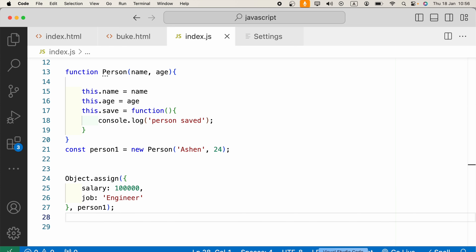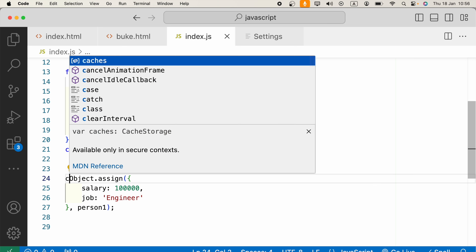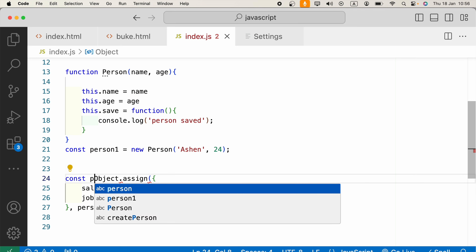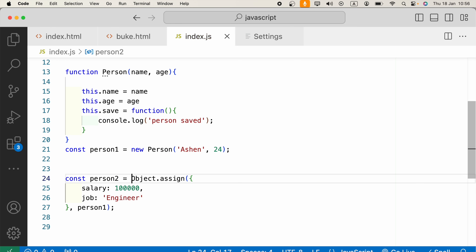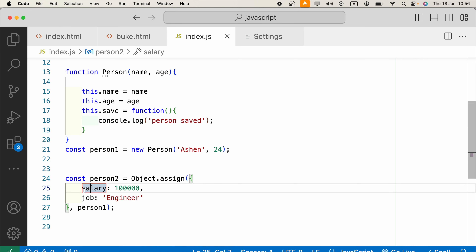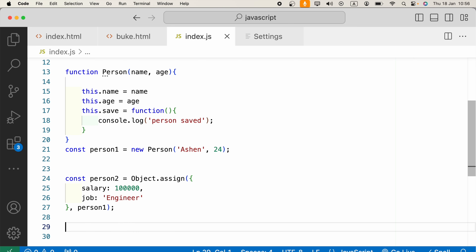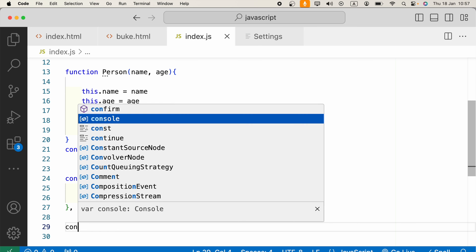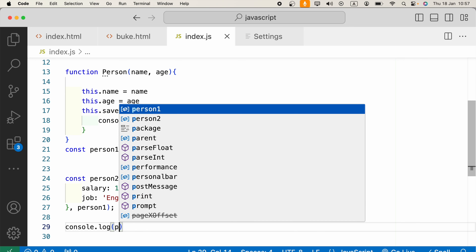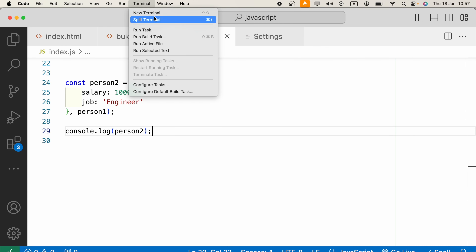Finally, we assign this to a new constant. Let's say: const person2 equals Object.assign. What happens is every property and method will copy to this new object, and it already had some extra properties — salary and job. We can access that object with console.log, passing person2.